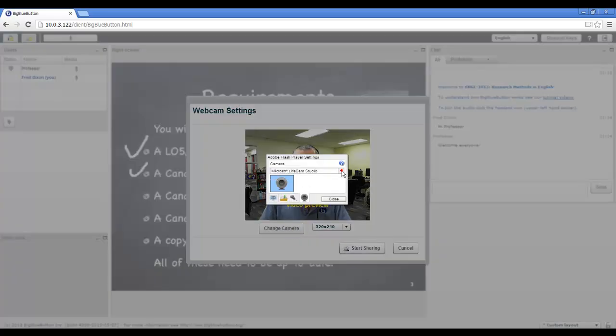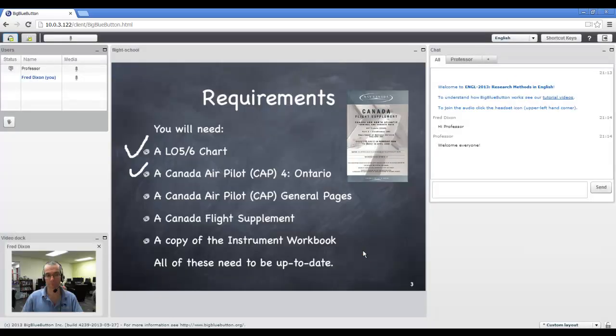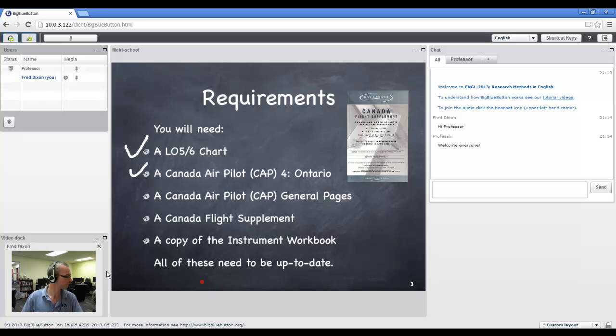Normally, Flash will pick your default webcam, so there's nothing you need to change. Just click start sharing, and your webcam will appear in the lower left hand corner.